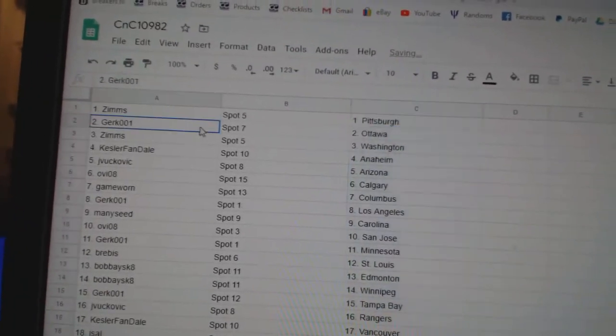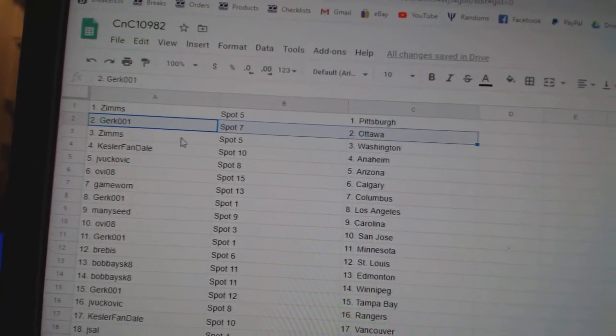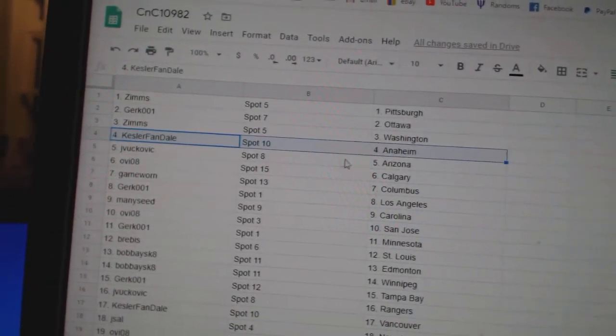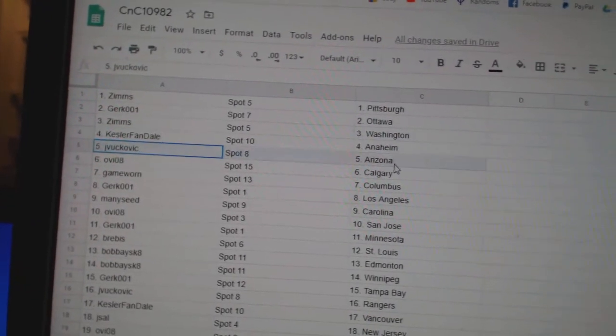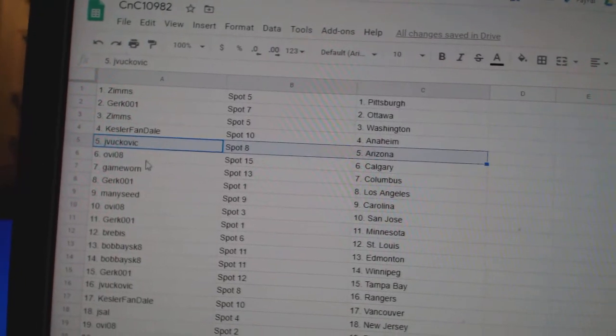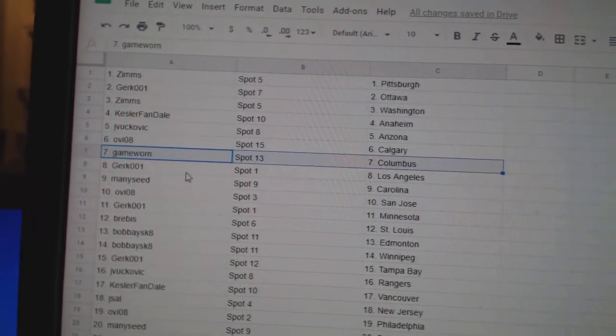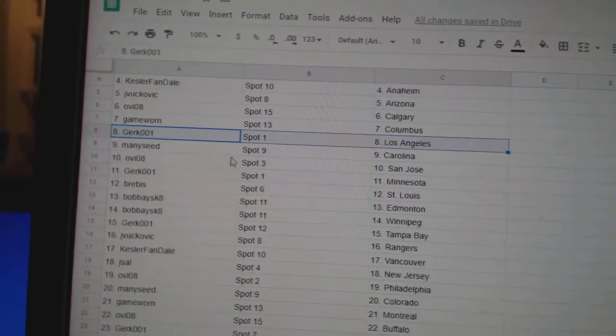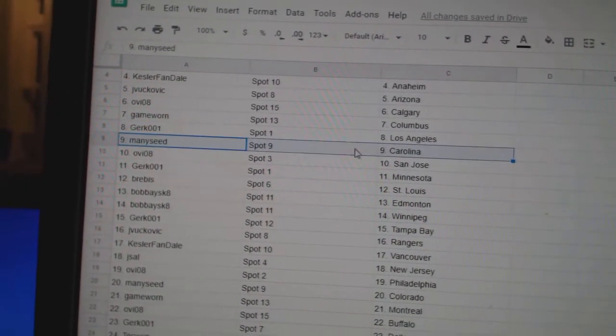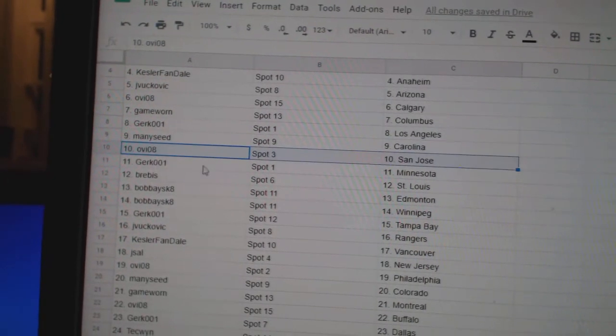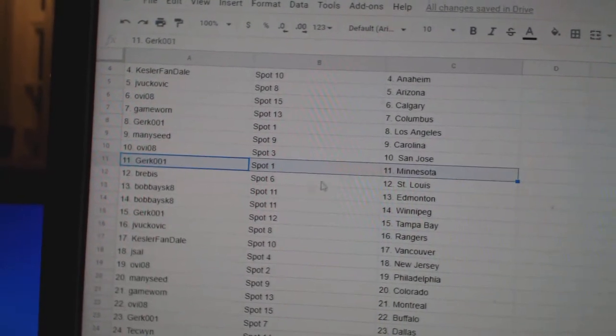Zim's got Pittsburgh. Gerks got Ottawa. Zim's has Washington. Kessler fans got Anaheim. JV Arizona. OV Calgary. Game War in Columbus. Gerks got LA. Many C's got Carolina. OV San Jose. Gerks got Minnesota.